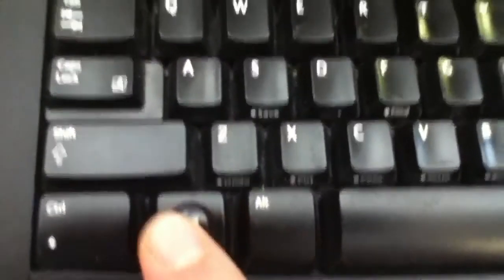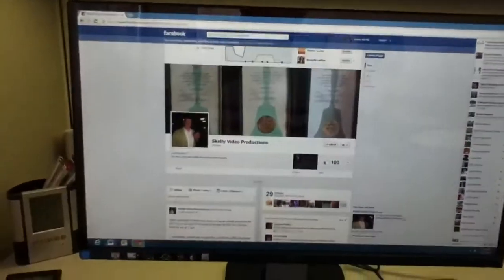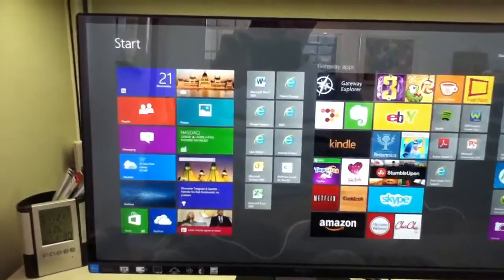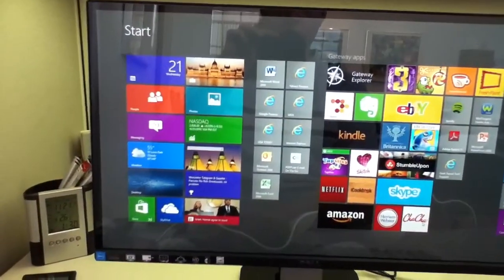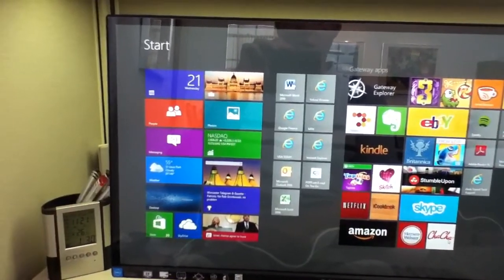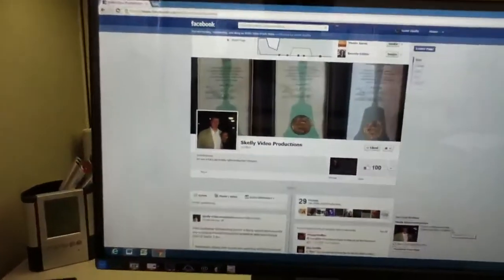Hit the Windows button if you want to go between whatever you're on and the new tiles area and go back. And if you want to shrink what you've got in here, hit Windows M.